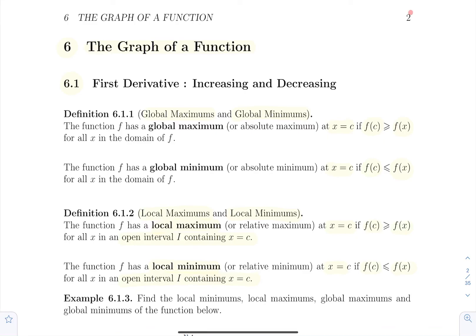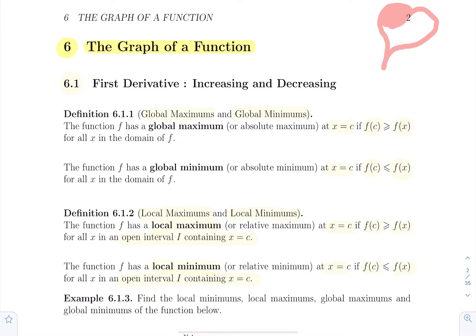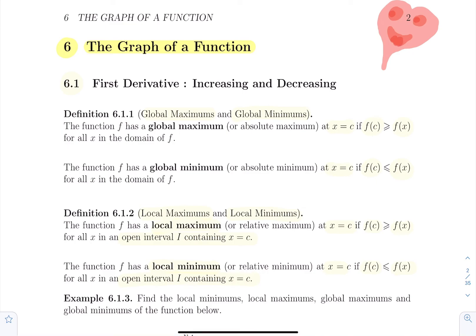Hello everyone, and welcome to chapter six: the graph of a function. In this chapter, we will learn how to construct the graph of a function defined algebraically — so defined by an equation. To do that, we'll be using the domain of that function, the important limits of that function, and the sign tables of the first and second derivative to extract visual information from those sign tables.